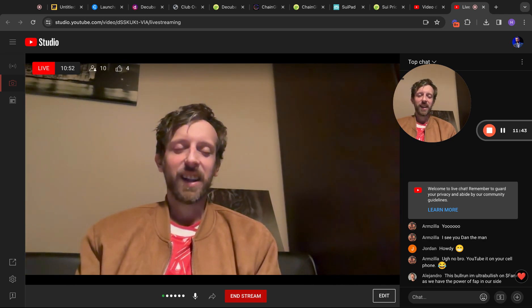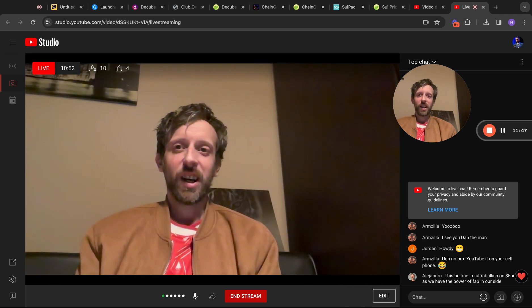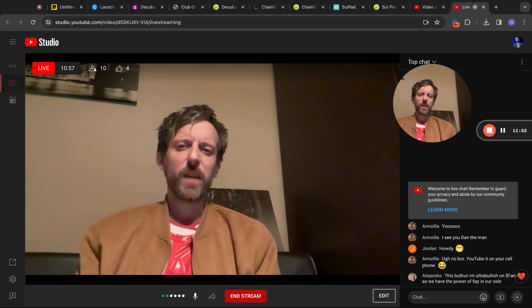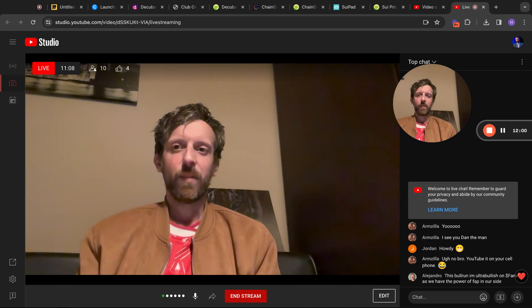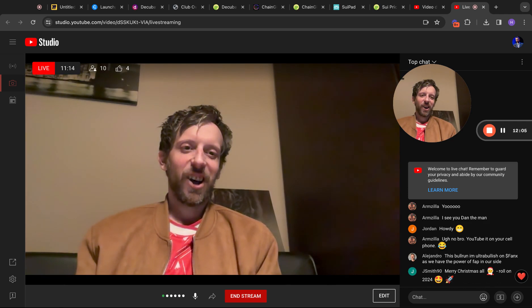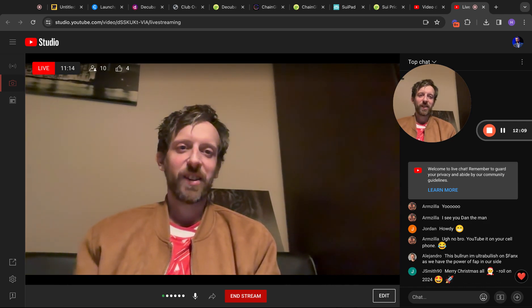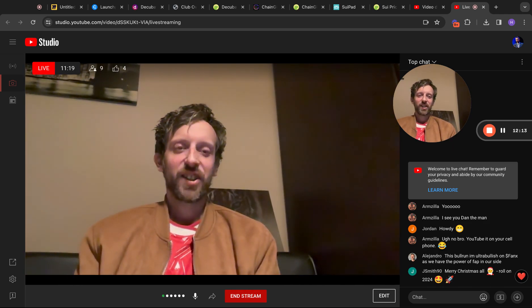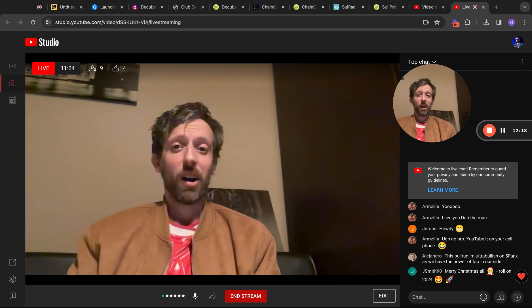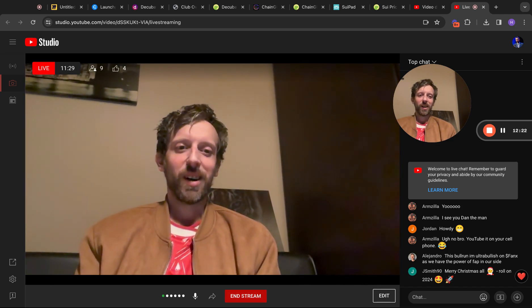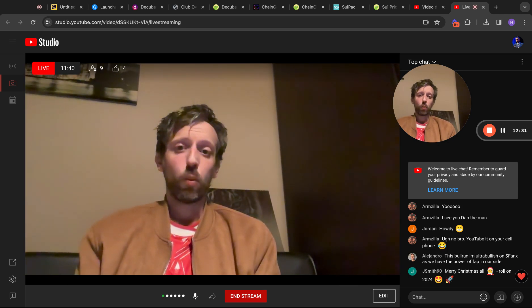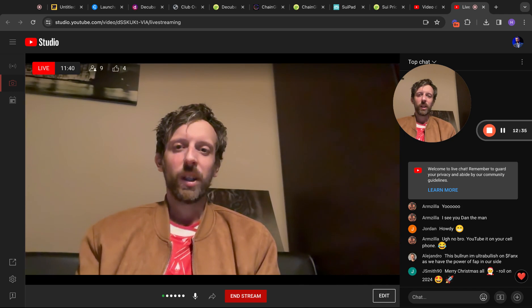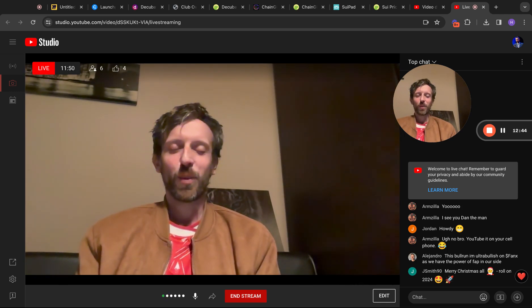I'm just grateful to you all — thank you. We've passed 2,600 subscribers now, which is really really big. I wasn't expecting to get there quite as soon as we have, so that's a testament to all of you. Merry Christmas everyone, roll on 2024 — that's from JSmith90. I agree, merry Christmas to everyone. I hope you've got your presents sorted and you're going to have a good time with your families and friends over the festive period. If you can do anything to help people who won't have such a good time — an extra can in the food bank, an extra toy in the toy drive — that will never go amiss.